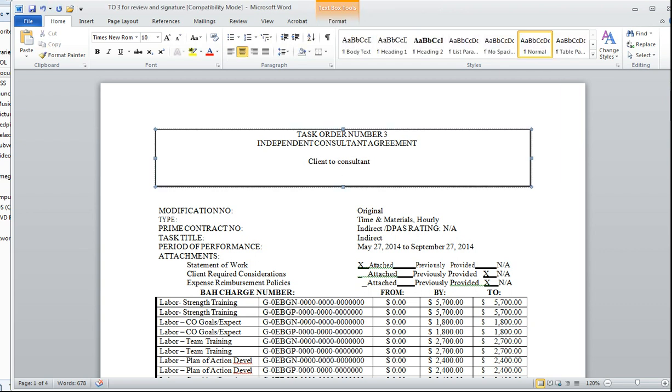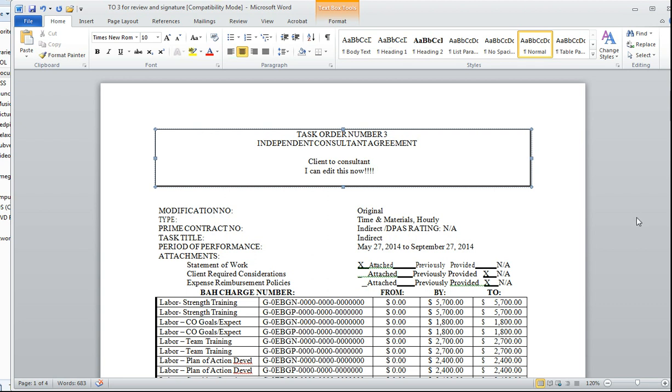And I can edit it. I can edit this now and use it however I want. So that's it. I hope that this was super helpful for you. And now you know how to take a PDF and save it and convert it into a Word document.